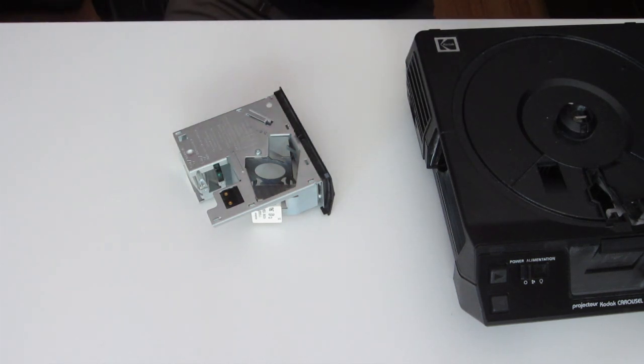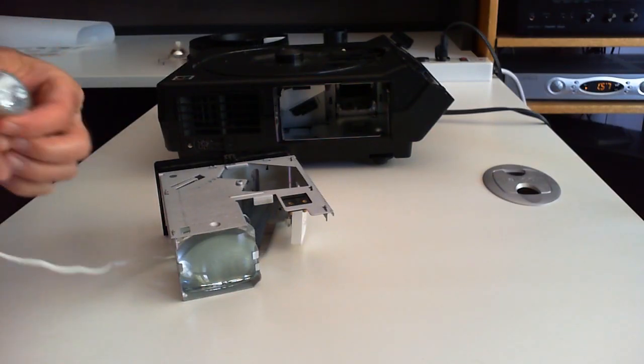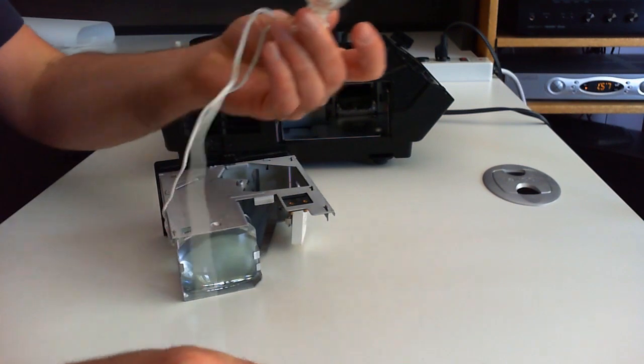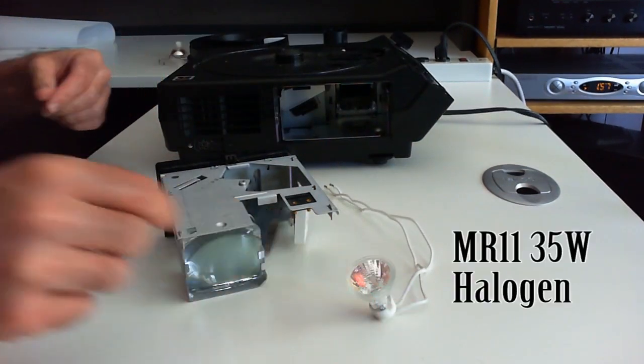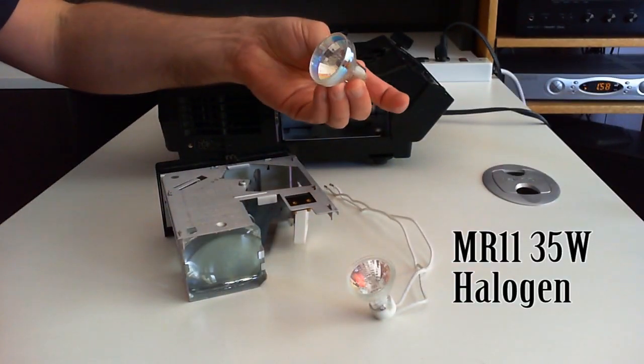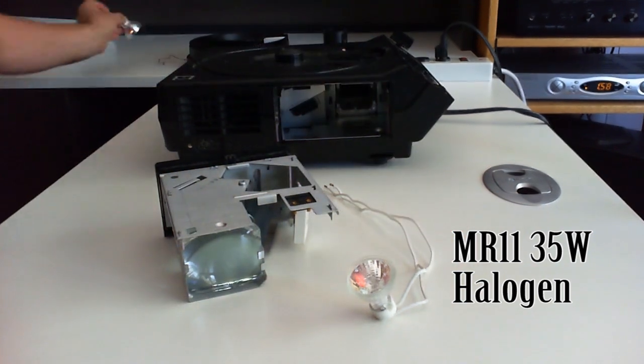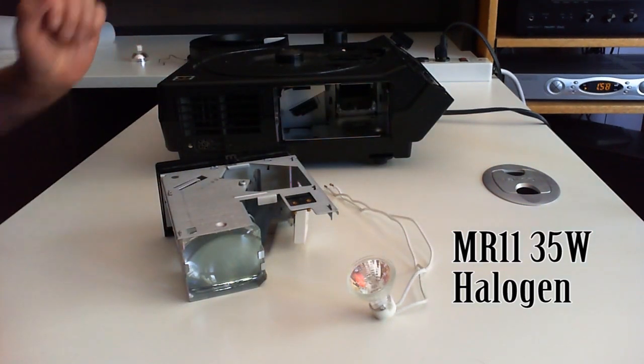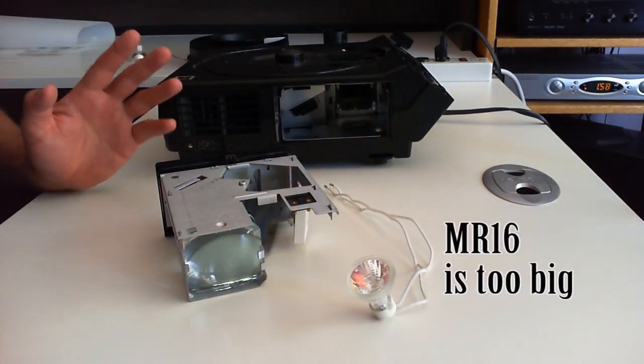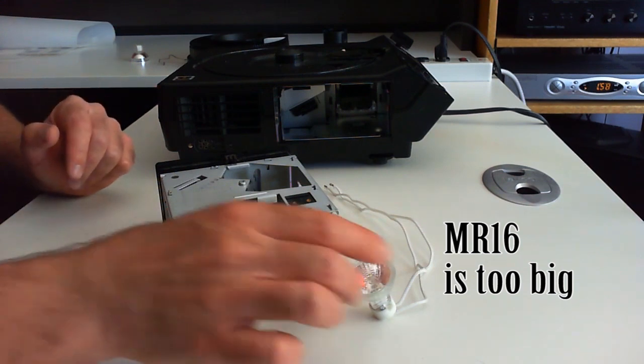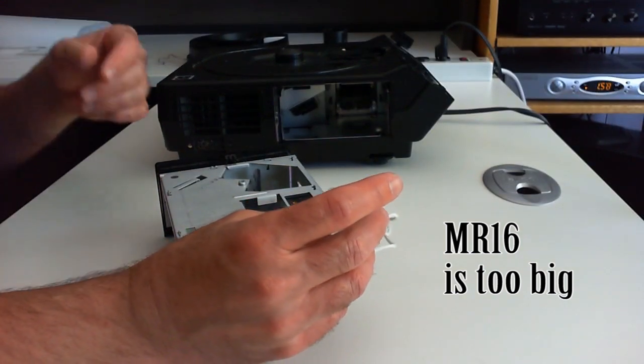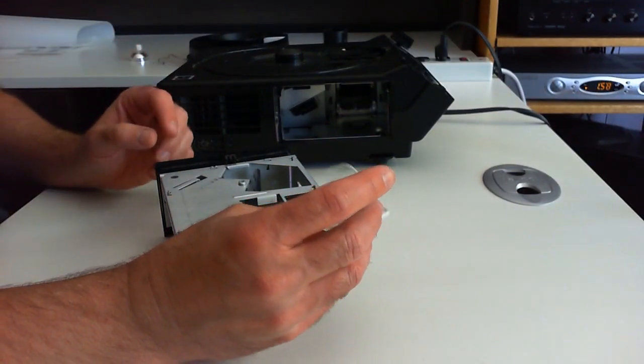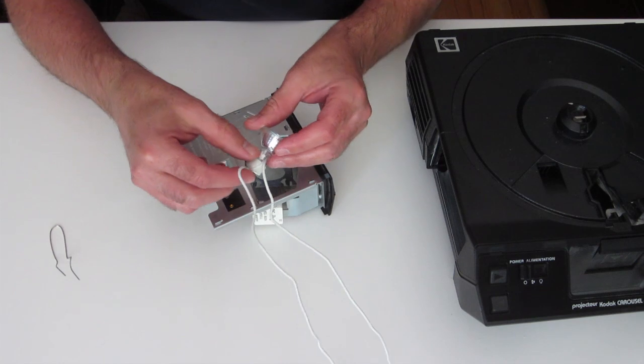And what I've done is I've picked up an MR11 sized bulb. The bulb that normally comes in it is an MR13, which you can see is quite a bit bigger. Basically it's either MR11s or MR16s that you can buy. This is 35 watts, that MR13 is 300 watts. So then I just got a little pigtail that plugs into it for a socket.